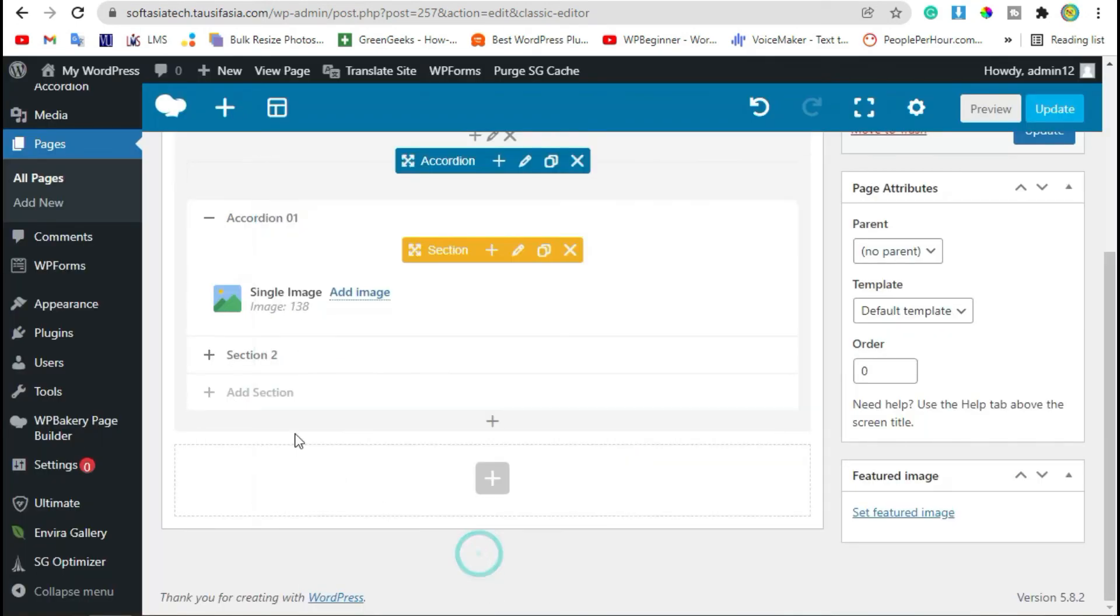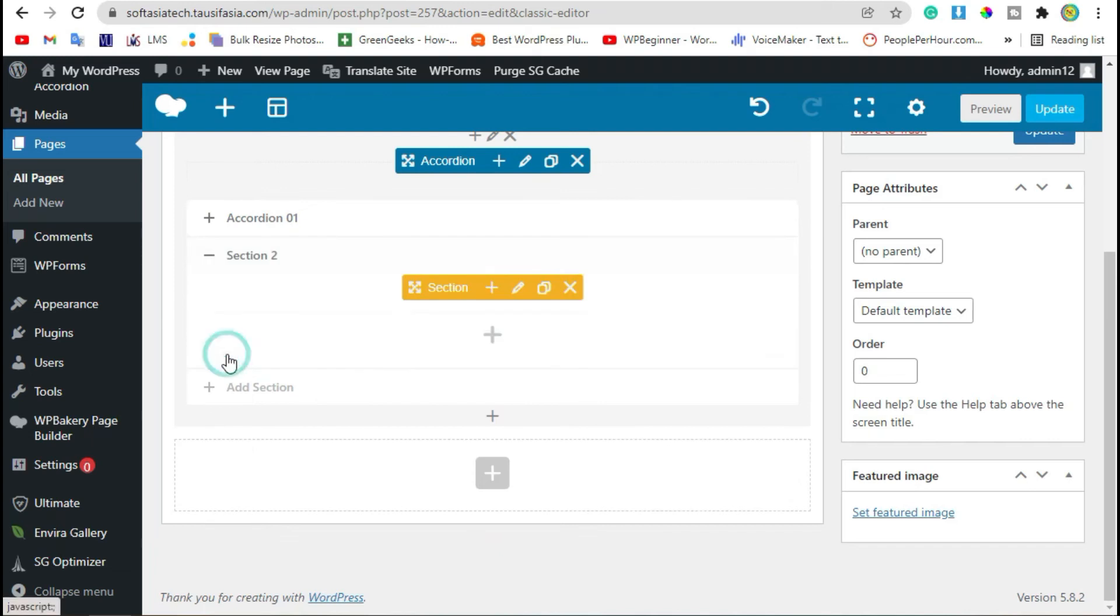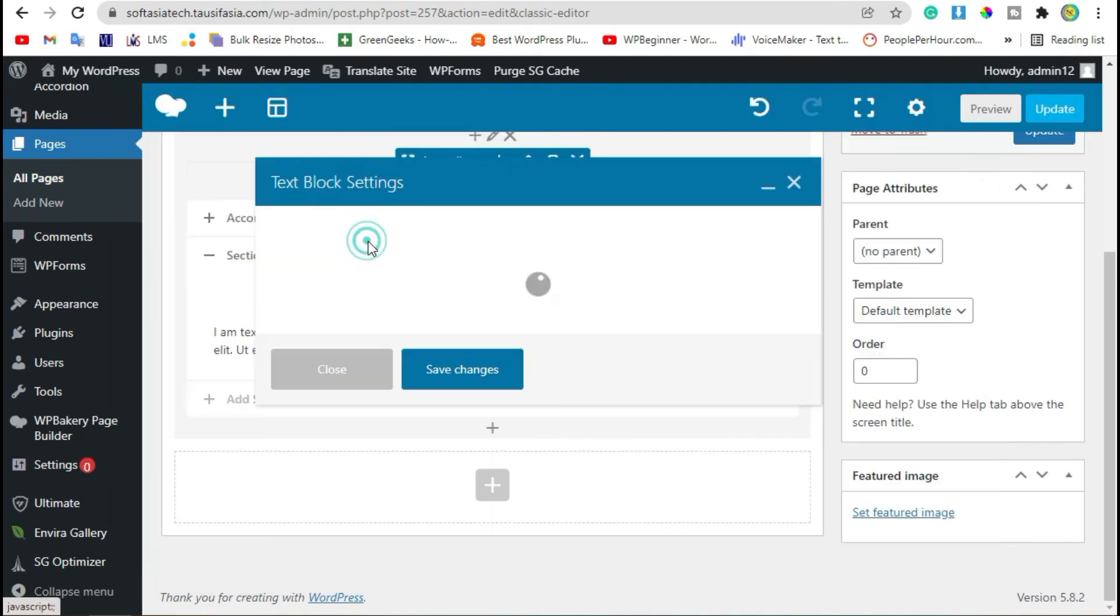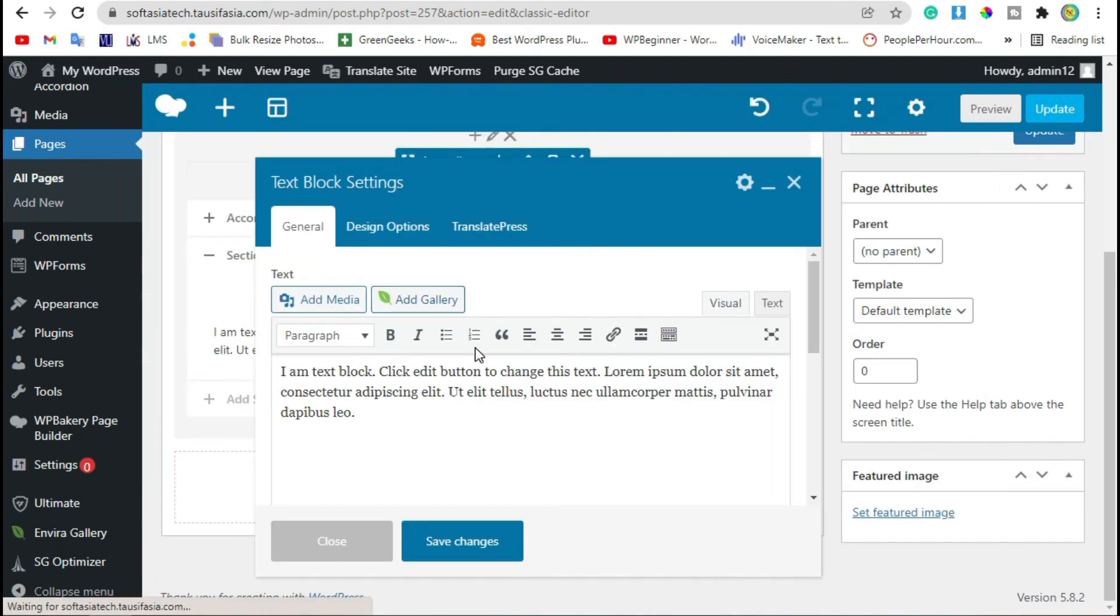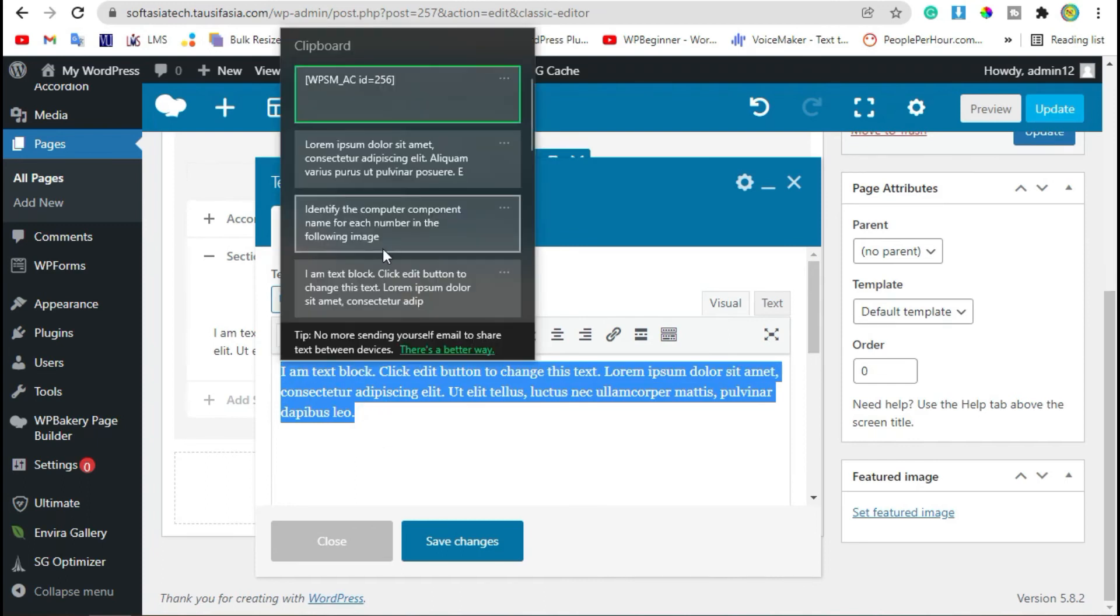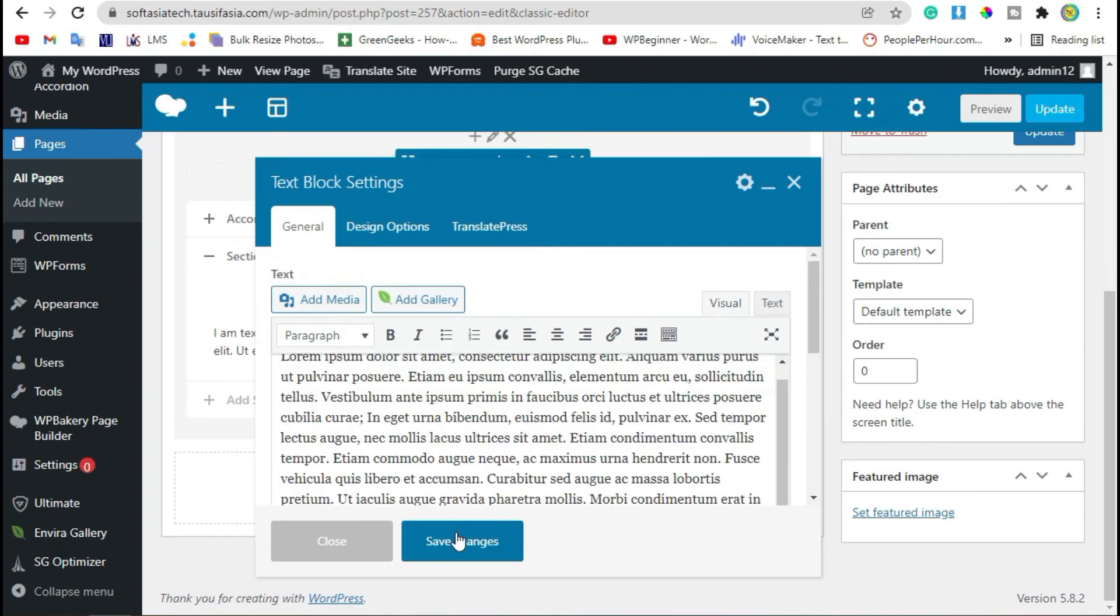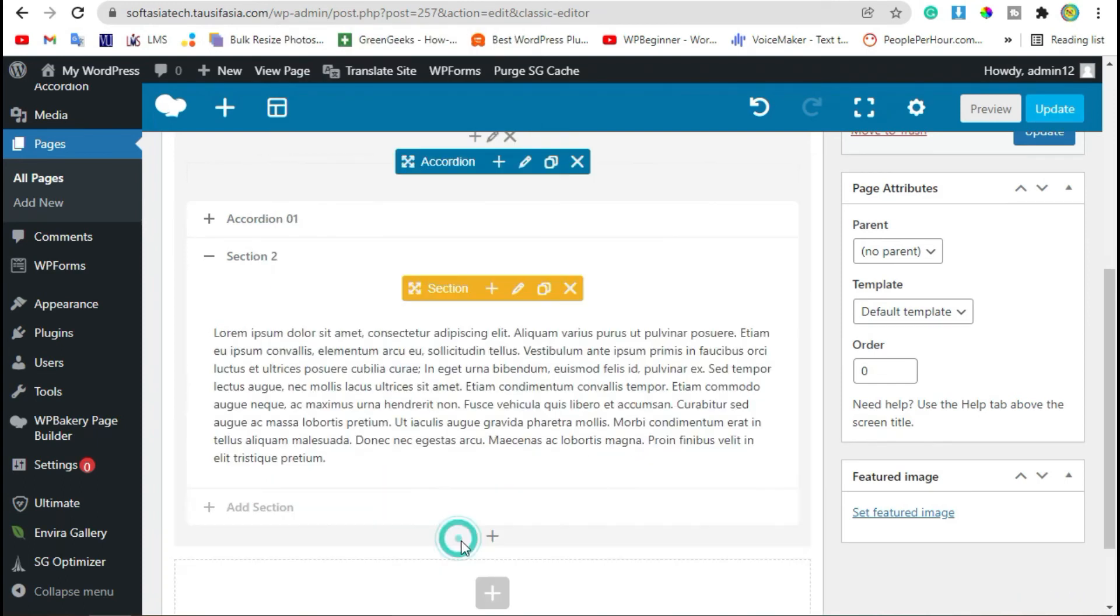Save changes. From the second section, you can add Text Block and save changes. Now preview.